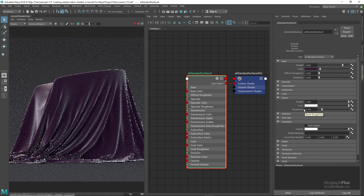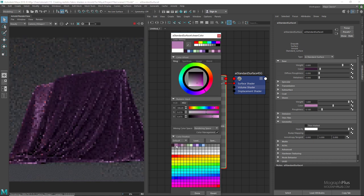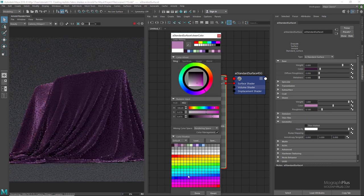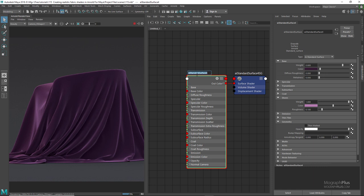For the sheen color, let's use a brighter, less saturated color compared to our base color. Now as you can see we get this nice velvet shader. We can rename the standard surface shader to velvet_01 or something like this.